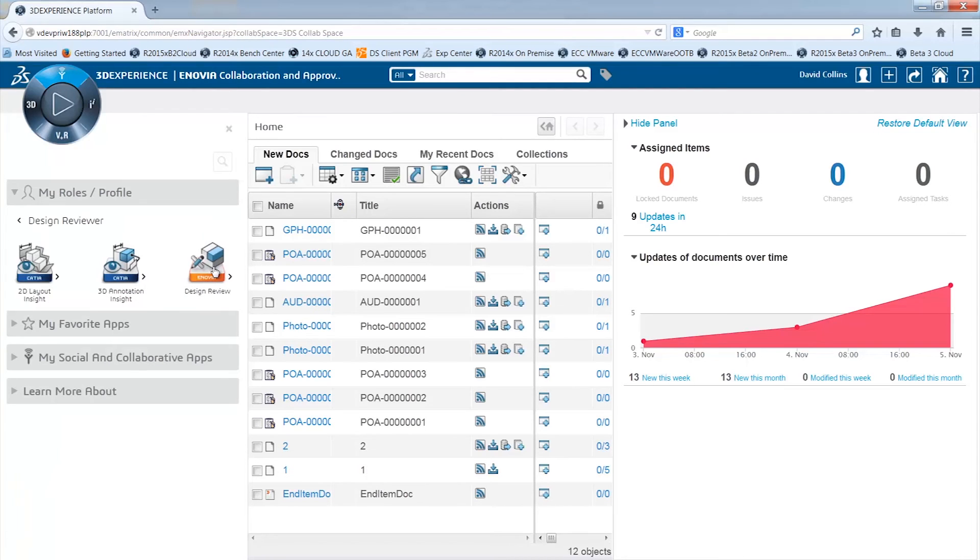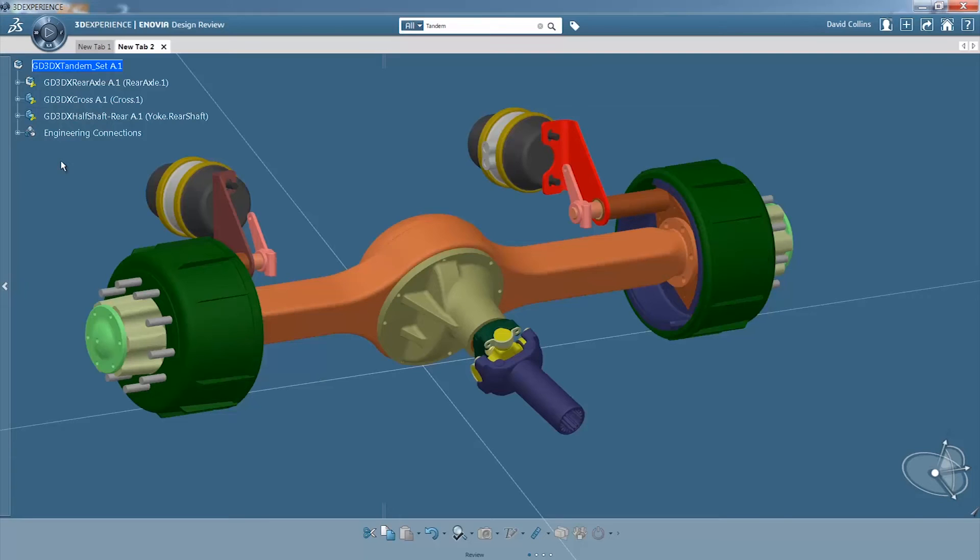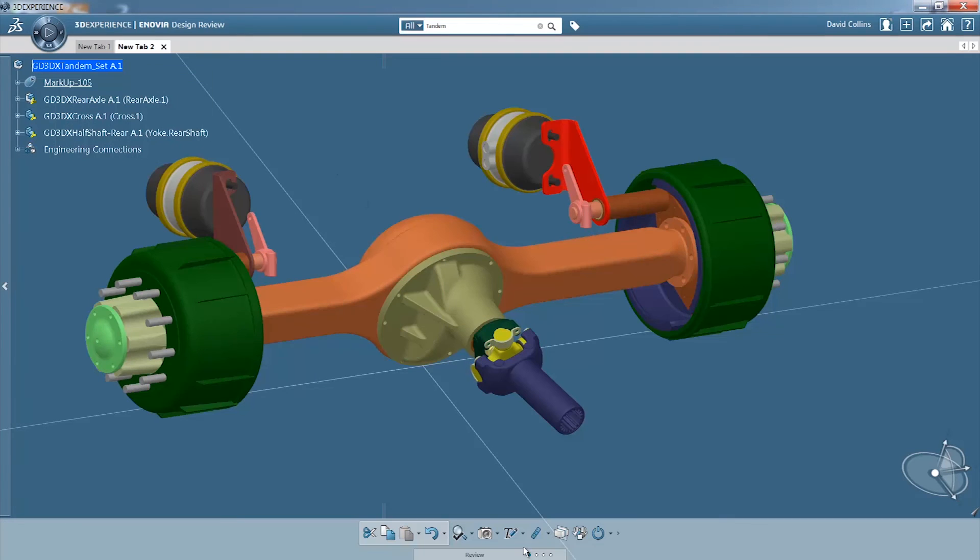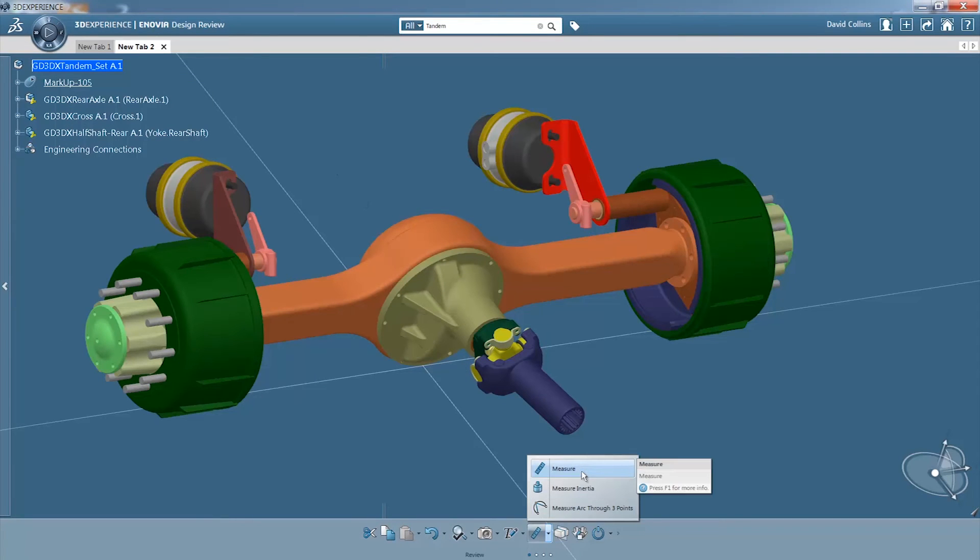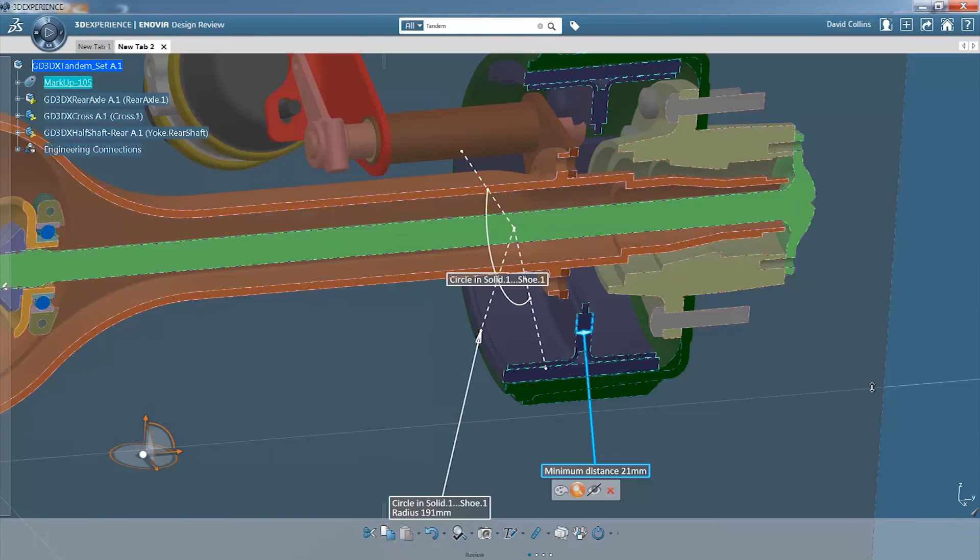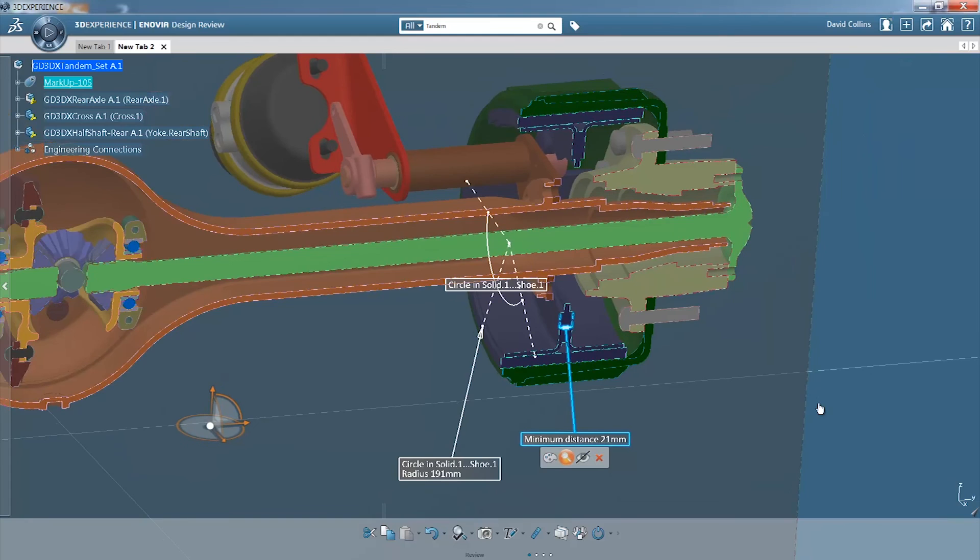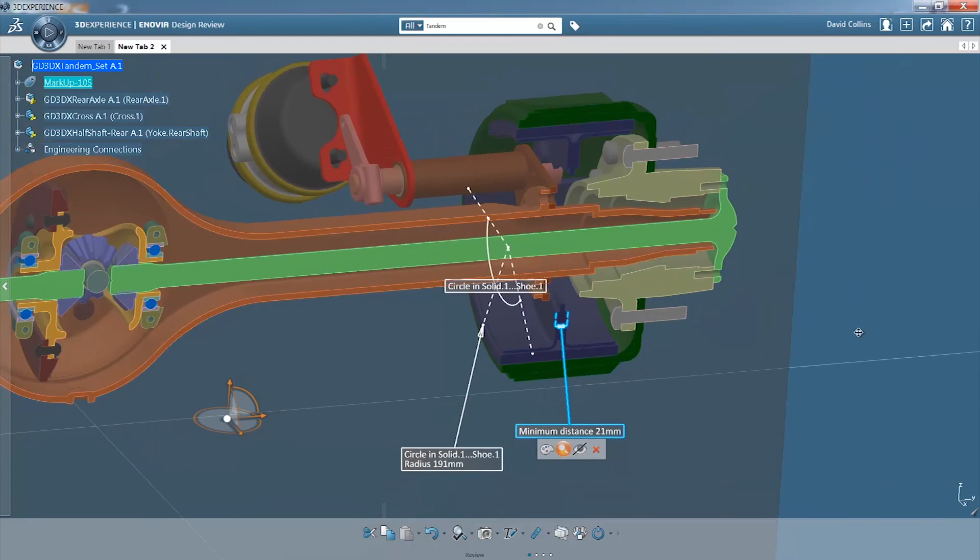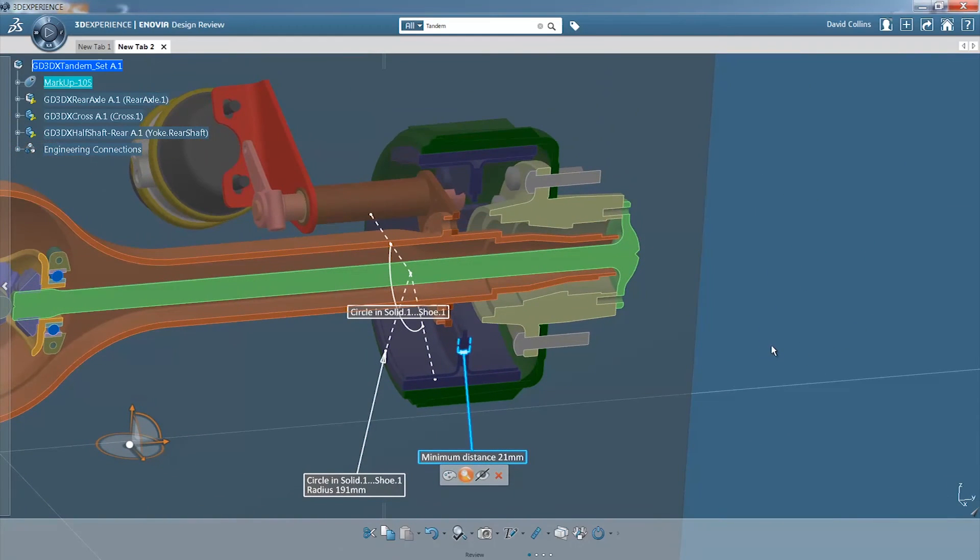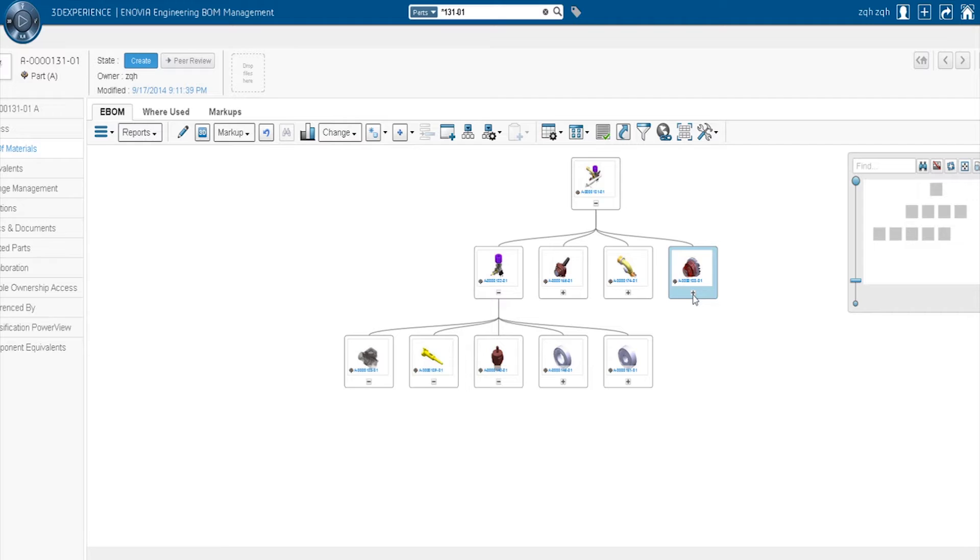The Design Reviewer role enables collaboration through all disciplines within an organization. The Design Reviewer has the ability to perform detailed analysis to identify and resolve issues early in the product lifecycle.